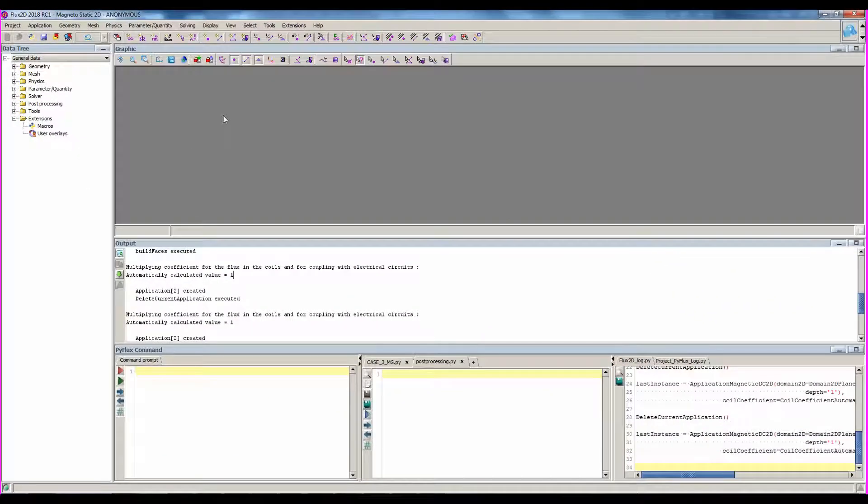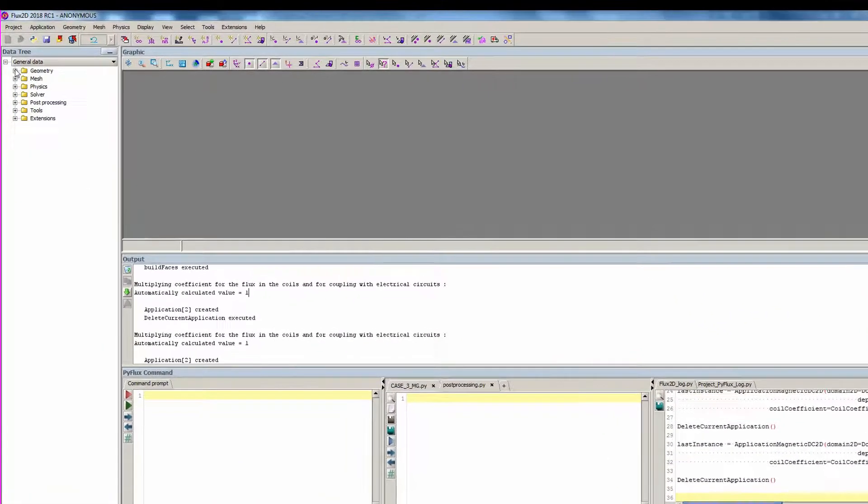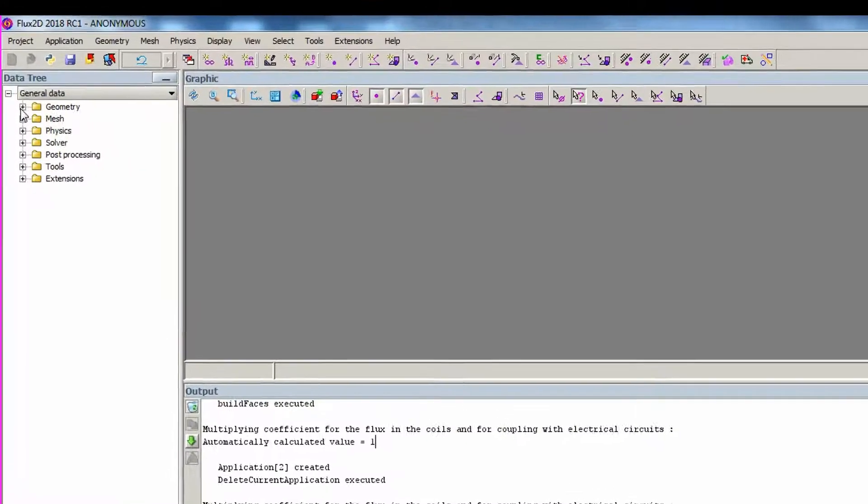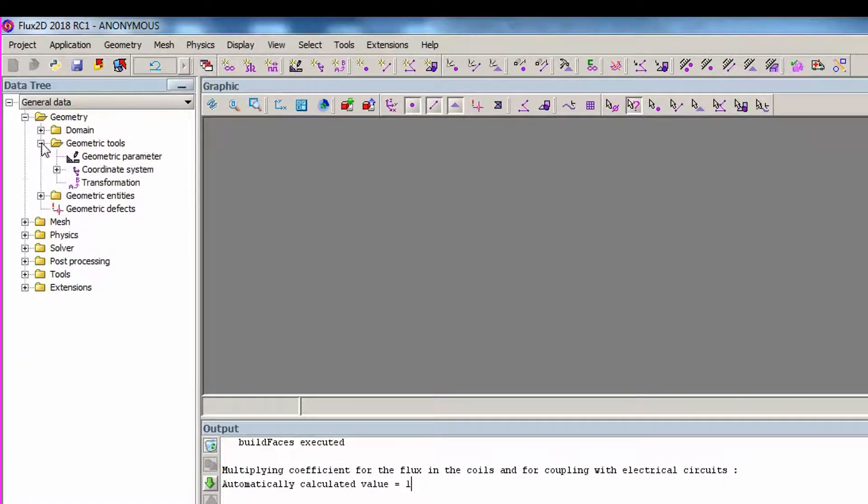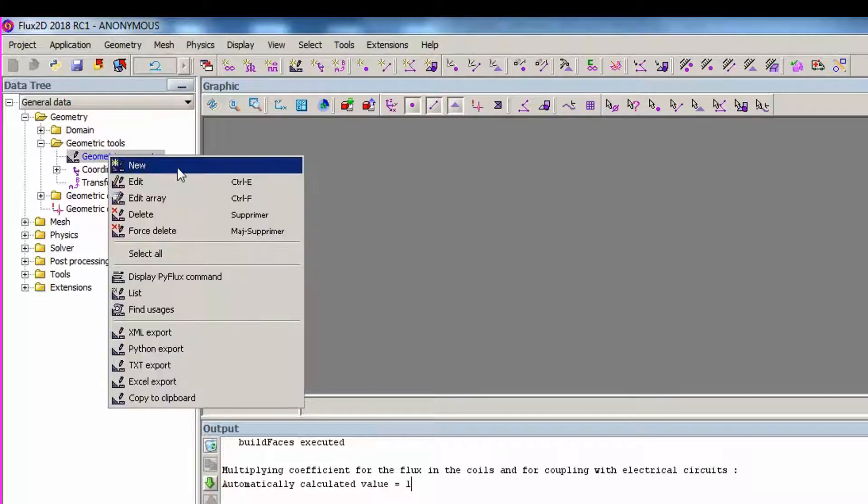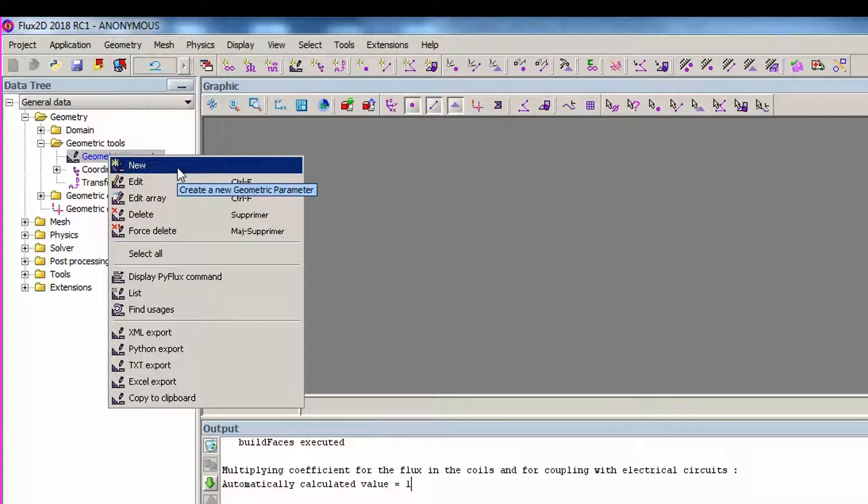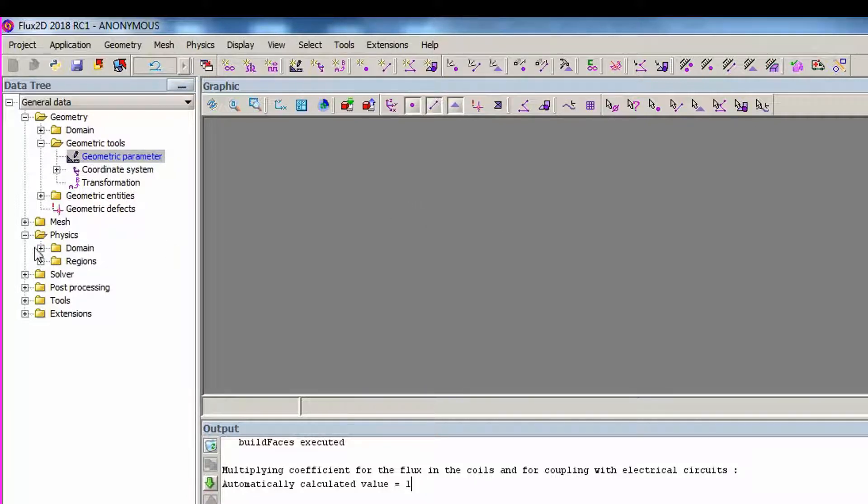The third way to launch commands in flux is through the data tree. Here you will find all the created entities like points, lines, mesh parameters, voltage, source, and so on. You can do all actions on entities through the data tree. To follow the same example, to create a geometric parameter, you have to click right on geometric parameter. As for the icons, to create physical entities, you must define a physical application before.